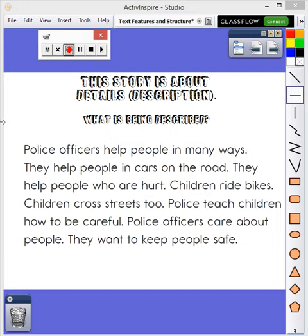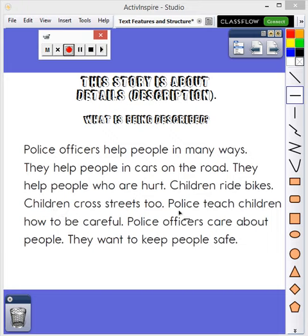This story is an example of a description. Can you figure out what is being described? Police officers help people in many ways. They help people in cars on the road. They help people who are hurt. Children ride bikes. Children cross streets, too. Police teach children how to be careful. Police officers care about people. They want to keep people safe.